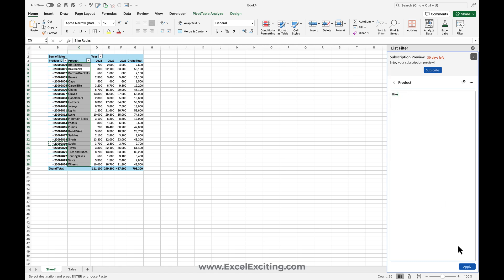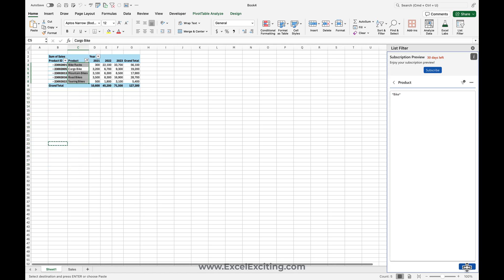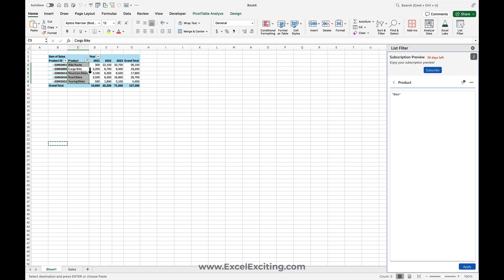So I'll place a star and a star before bike and apply. So it filtered out something related to bikes – that is mountain bikes and something which is called a cargo bike.